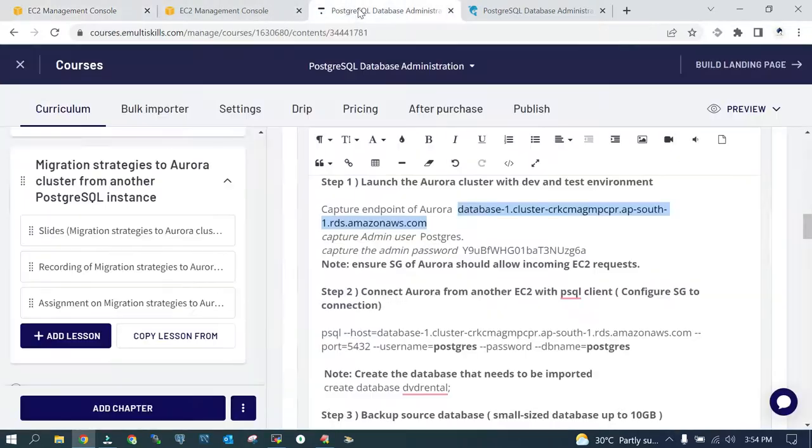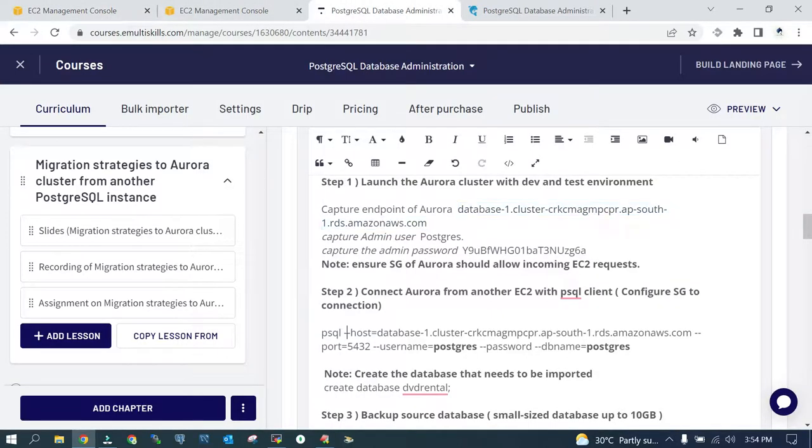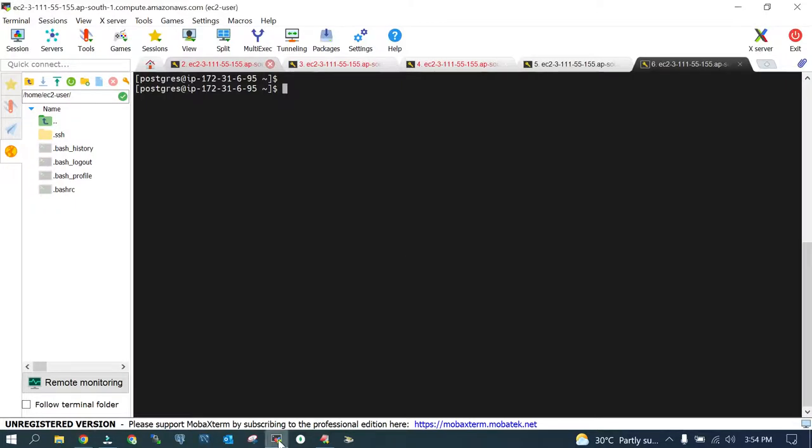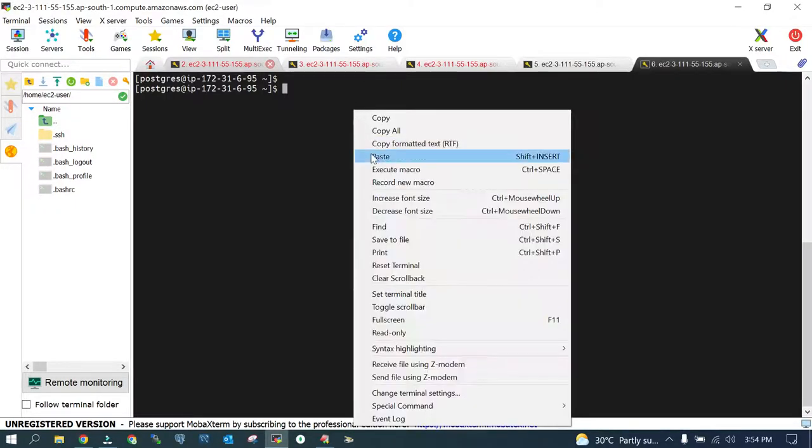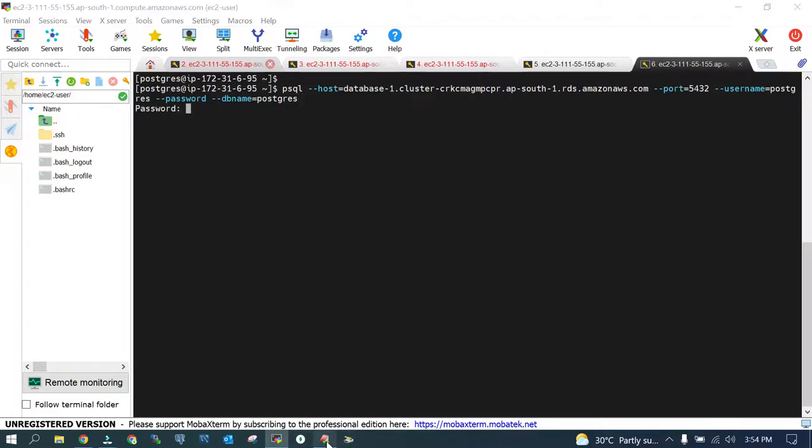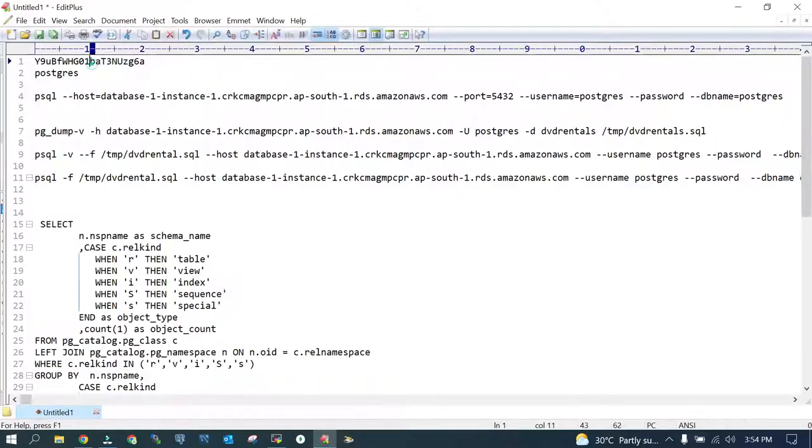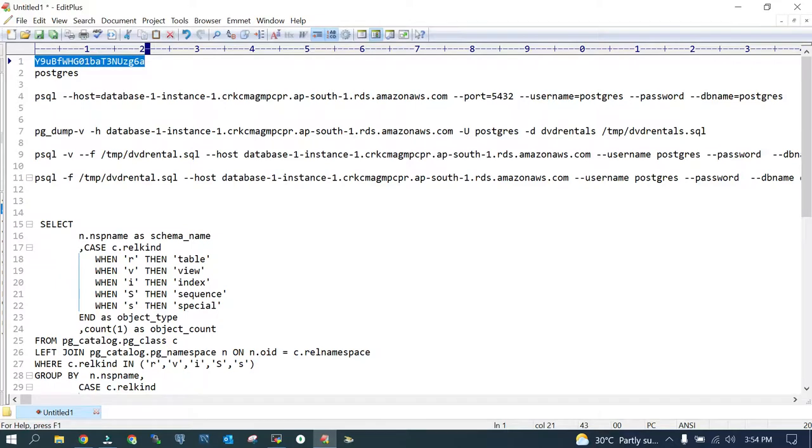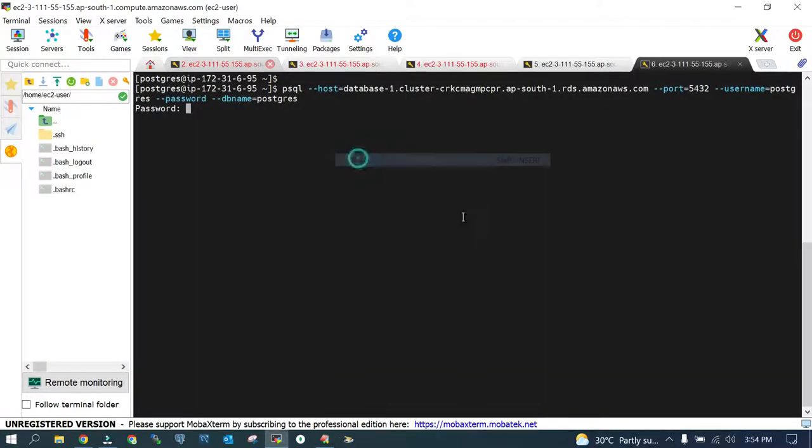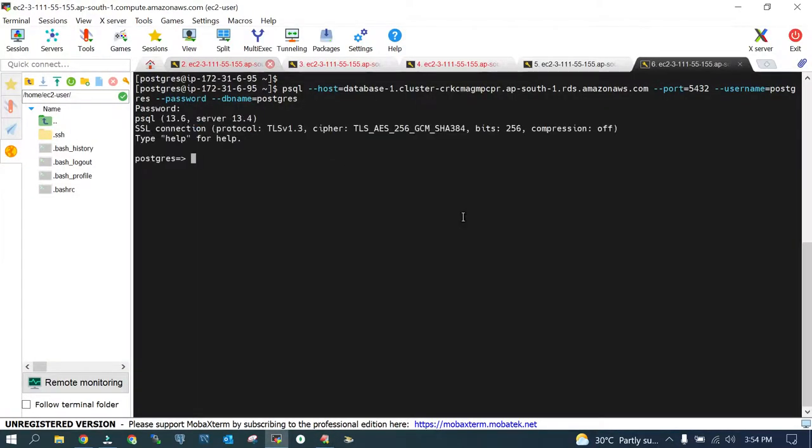Now as the next step, what we are going to do is we are going to connect to Aurora cluster from EC2 instance. So it is psql --host, this is the endpoint of the Aurora cluster, port number, username and password. Password I have saved it on the notepad and in the tutorial also. For you, you have to do it yourself. These are just for reference only. I'm able to log into the Aurora cluster.